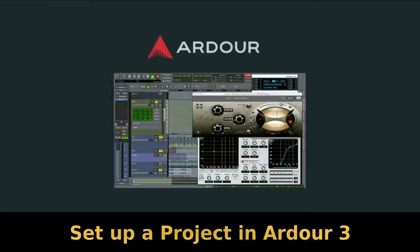I'm going to talk about how to create a project in Ardour Digital Audio Workstation.